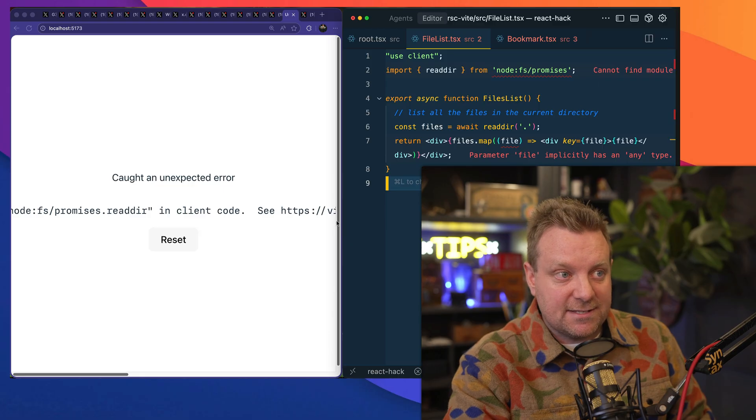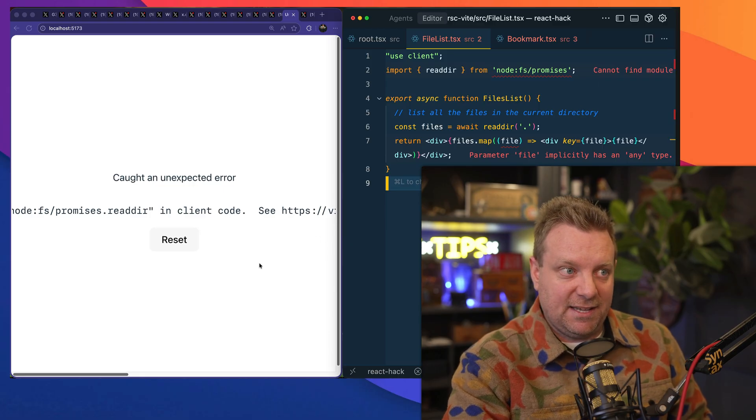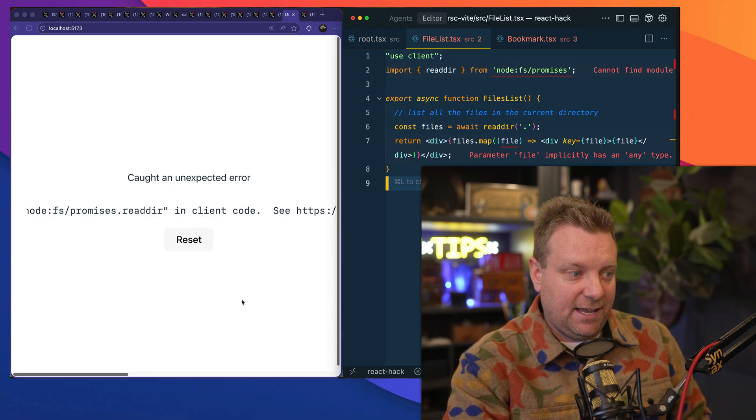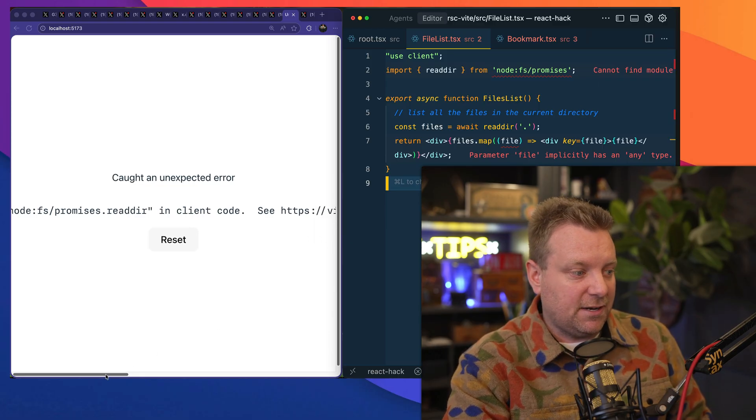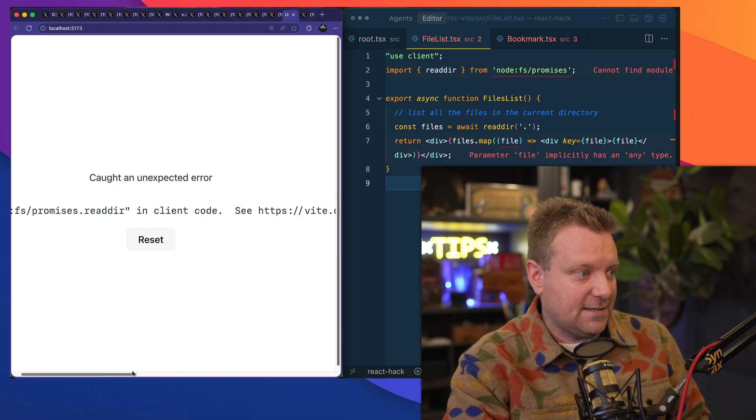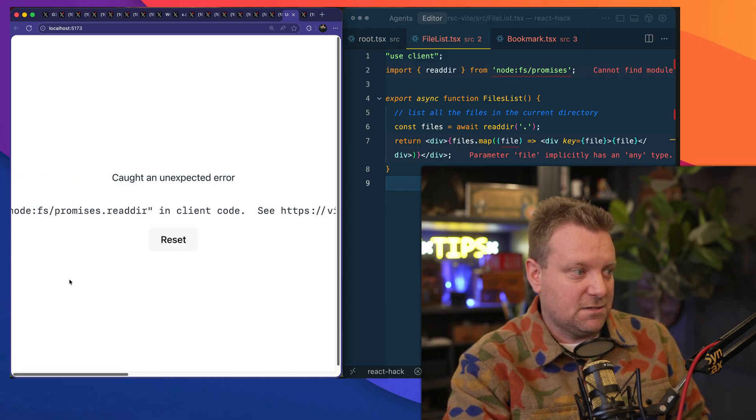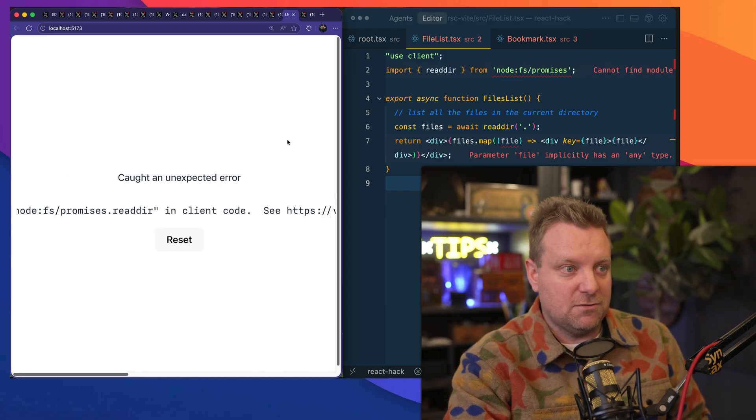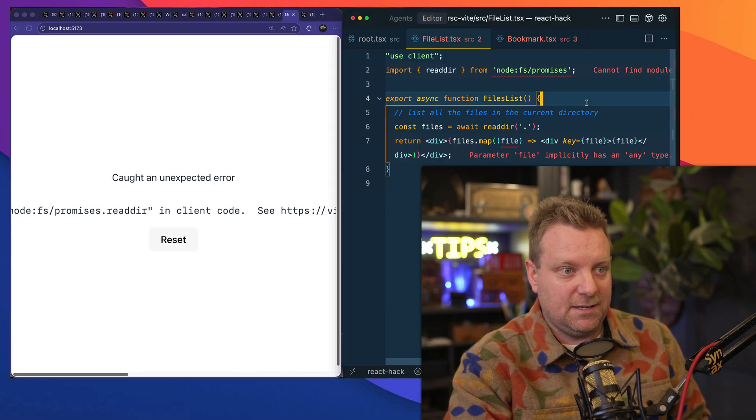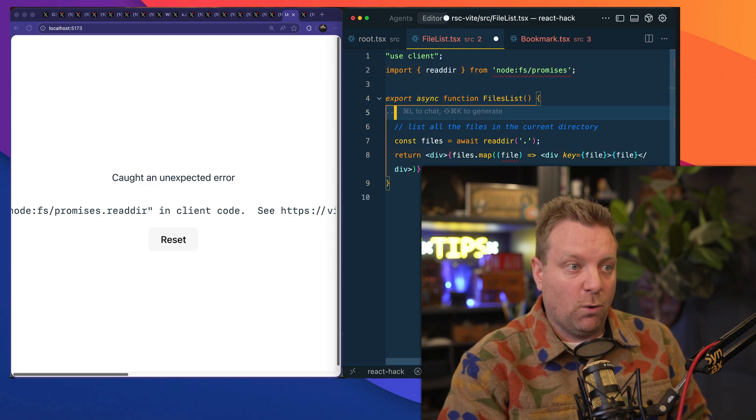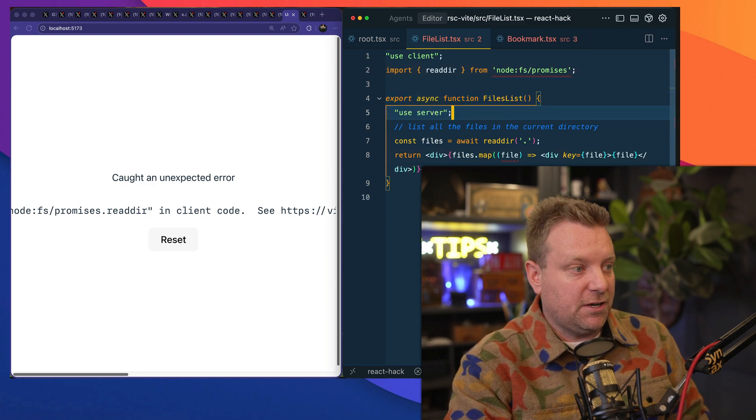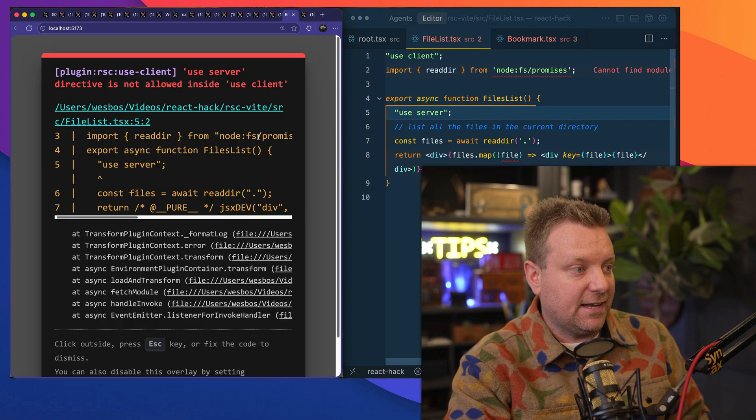And then if you try to do things that are server-y inside of a client component, it's going to yell at you, right? In this case it's saying, like, okay, that doesn't exist. You can't use Node APIs in here. Your bundler is going to catch that.